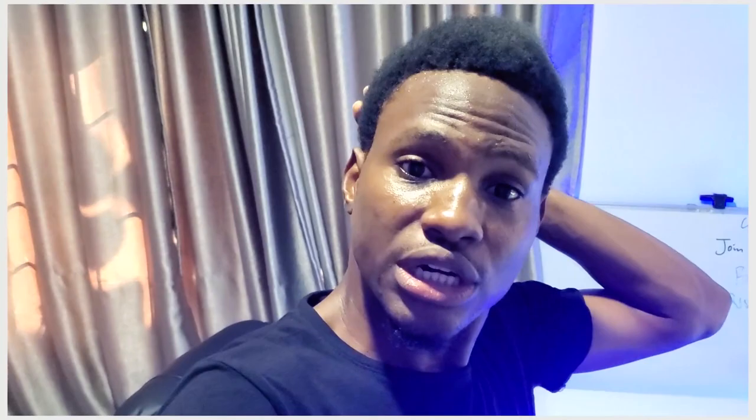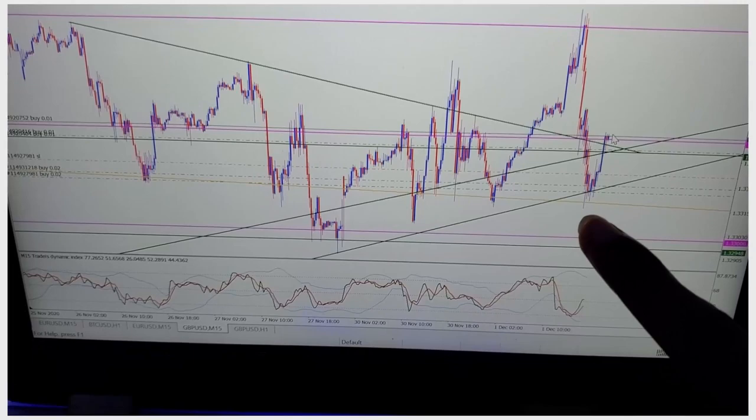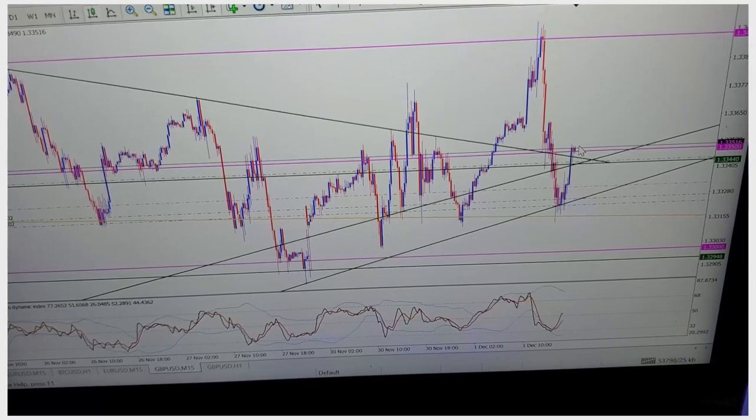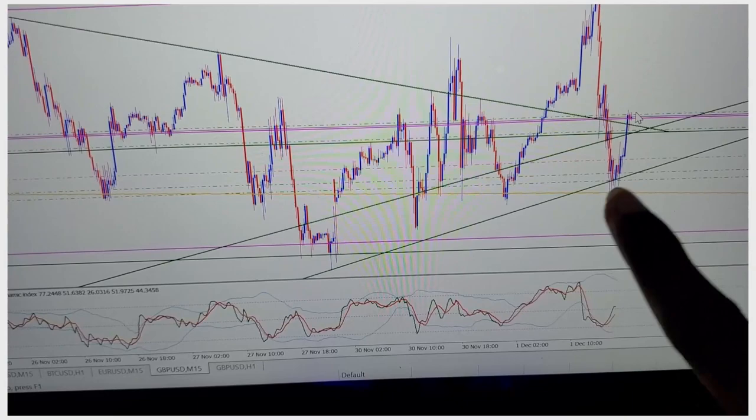If the main trend is bullish — just as in today's case — and the current trend is showing bearish, like when price got to this point and became bearish, some people may think the bias has changed and you should start selling. No — the bias has not changed. It's only correcting so we can have a very good price to go long. Once price reaches a point where it can no longer go lower, that's when you start loading up your trade at that region.